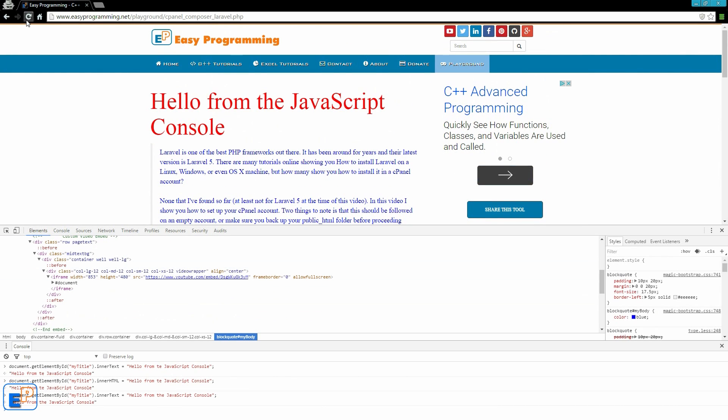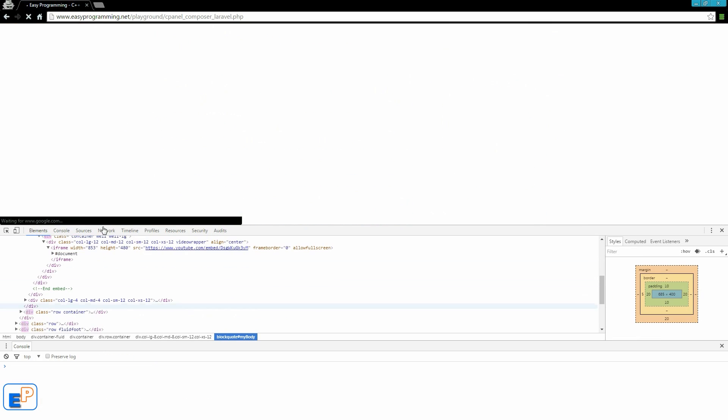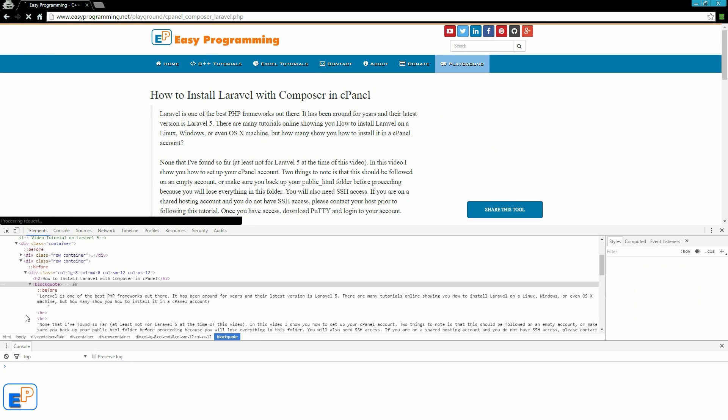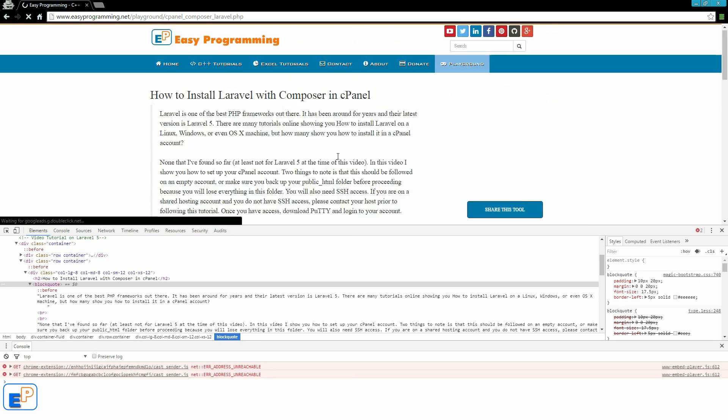And again, if I refresh, it's all gone. It's all back to normal.